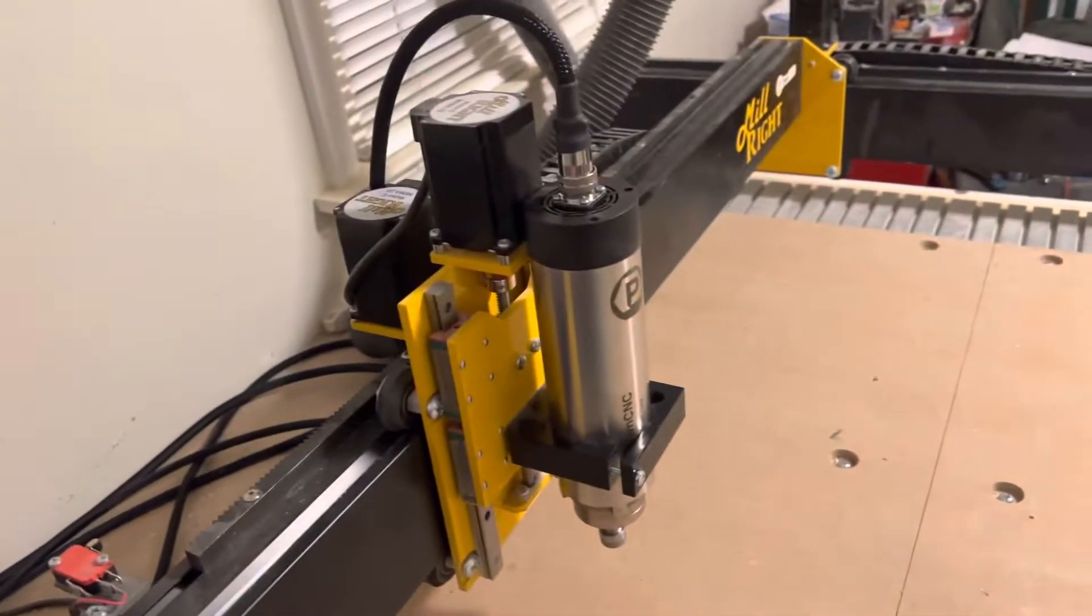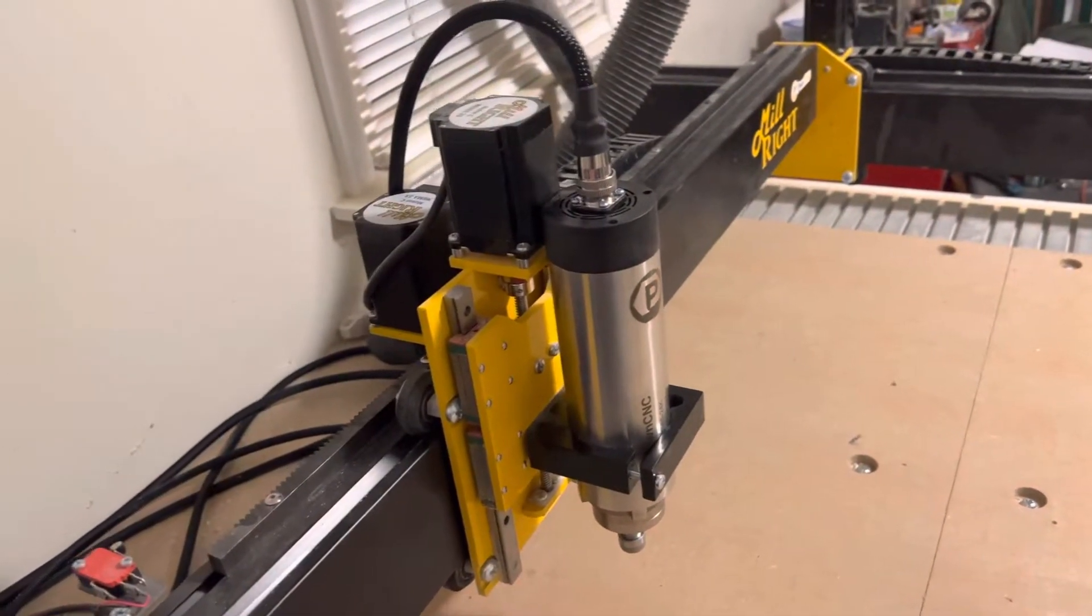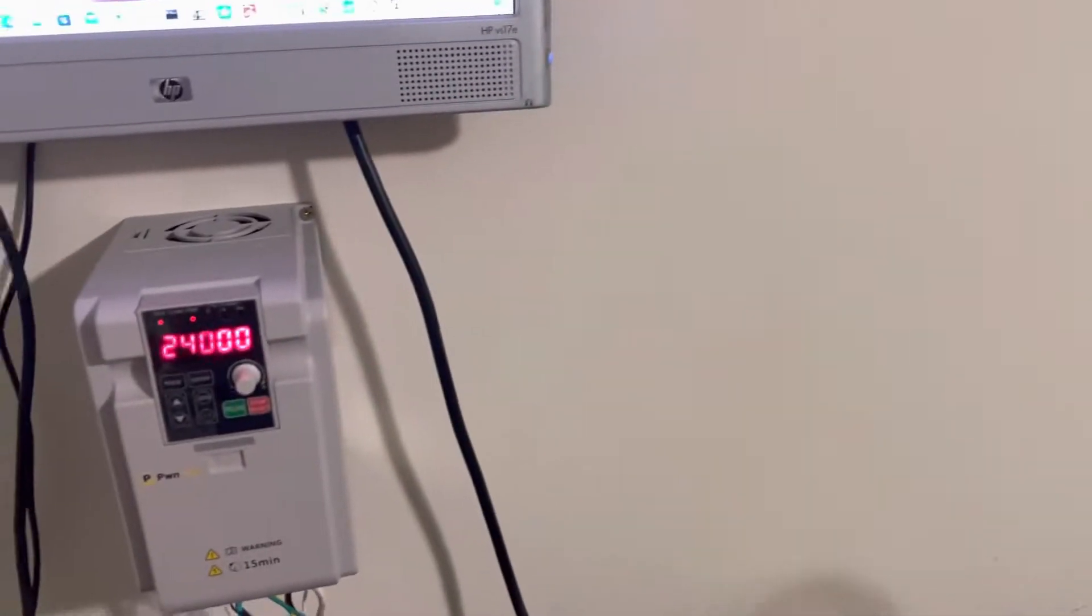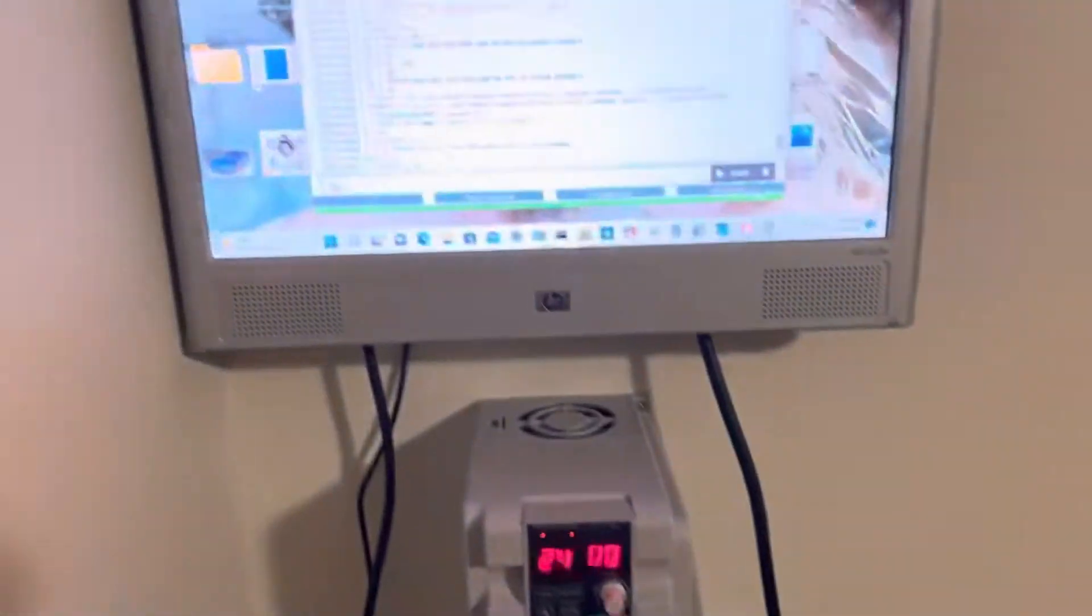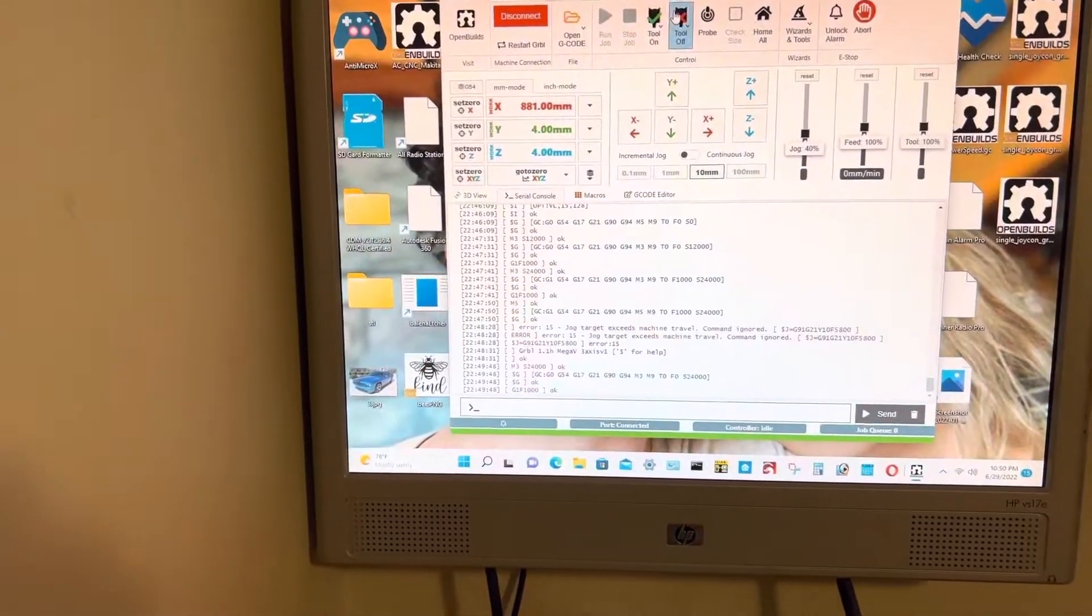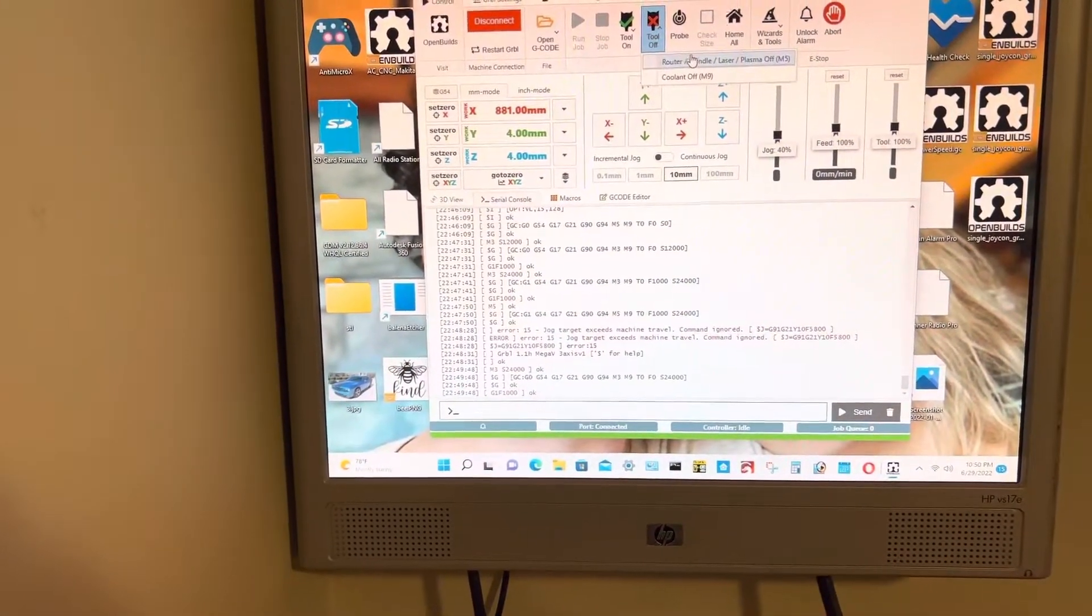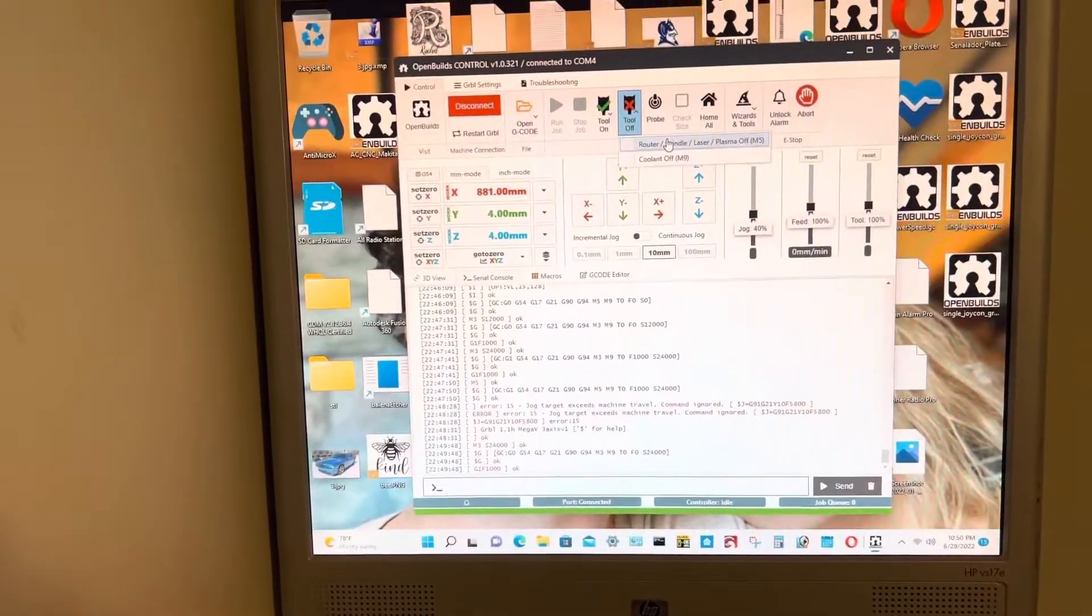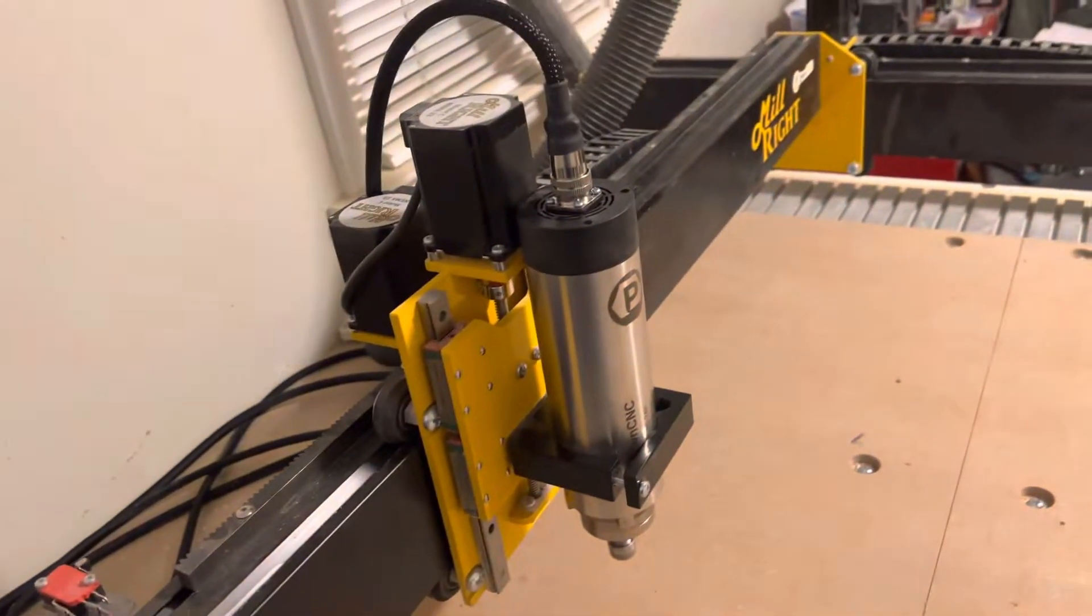And spin up to 24,000 RPMs. And then you can just do an M5, which is the tool off. And the M5 goes off.